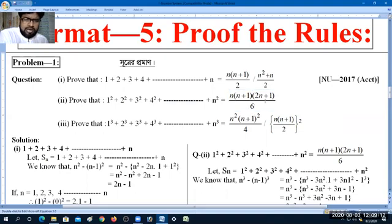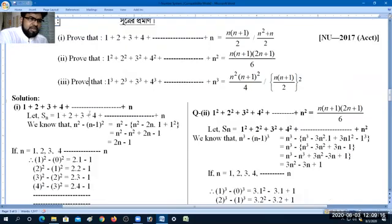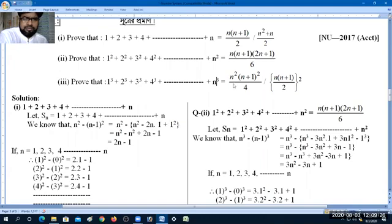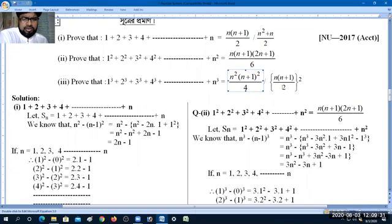What is it? So we have the shankhaak shavik shankhaak hanesh shumashti: 1 cube, 2 cube, 3 cube, 4 cube, 5 cube. Then n shankhaak shavik shankhaak garganesh shumashti, which is n into n plus 1 divided by 2, whole square.